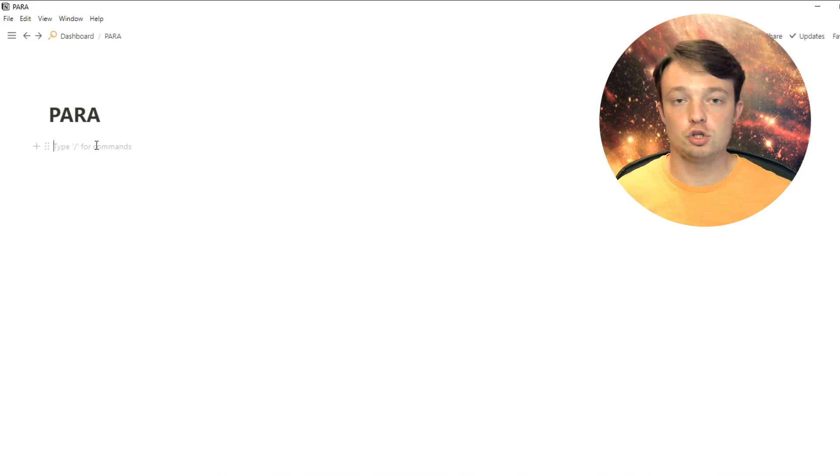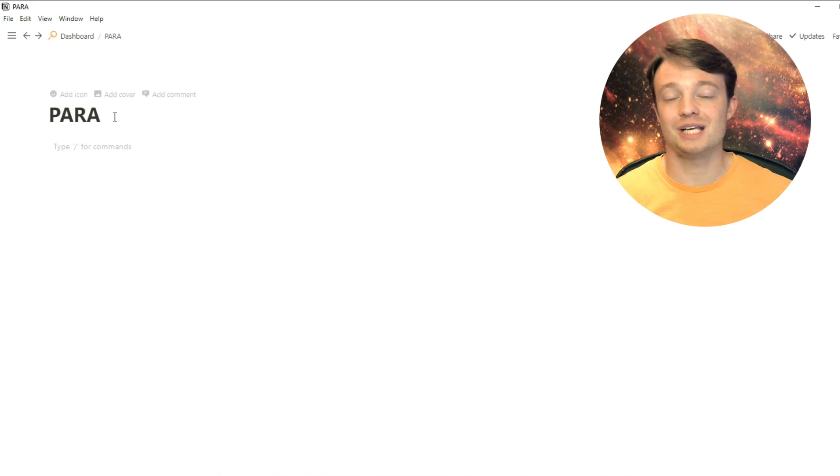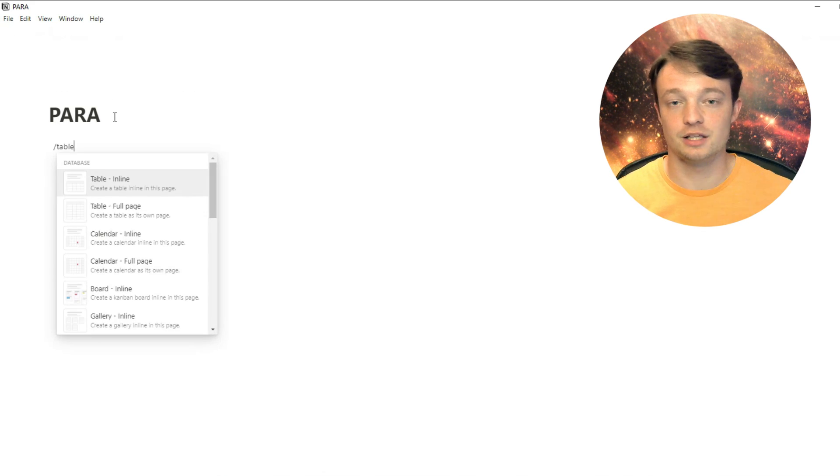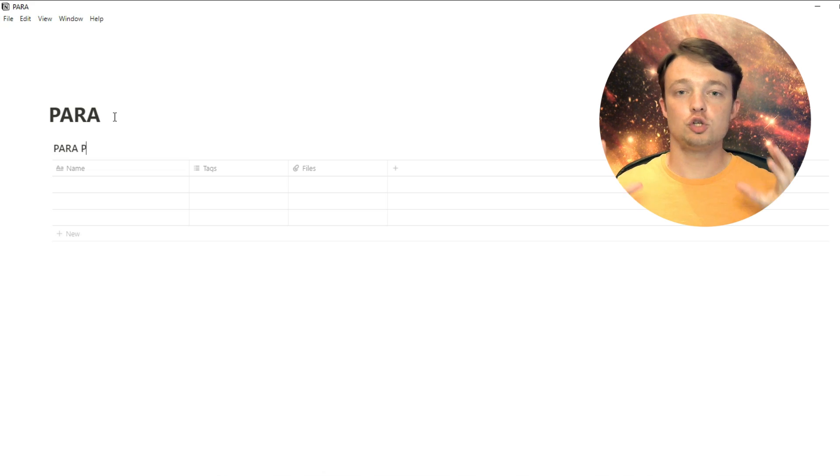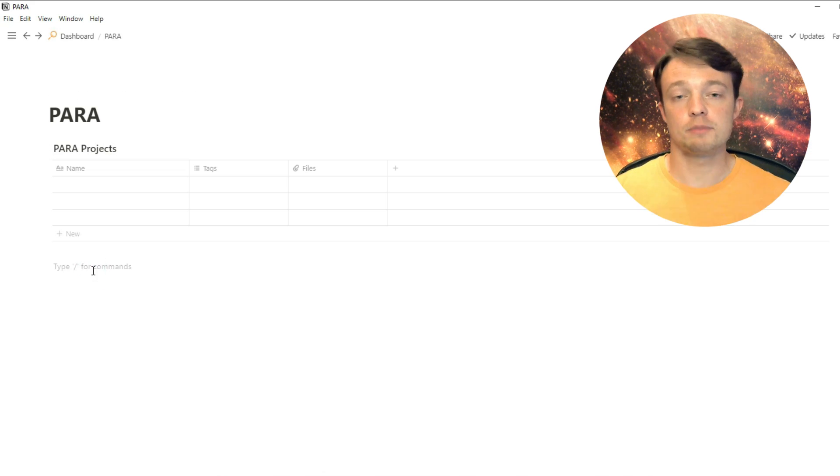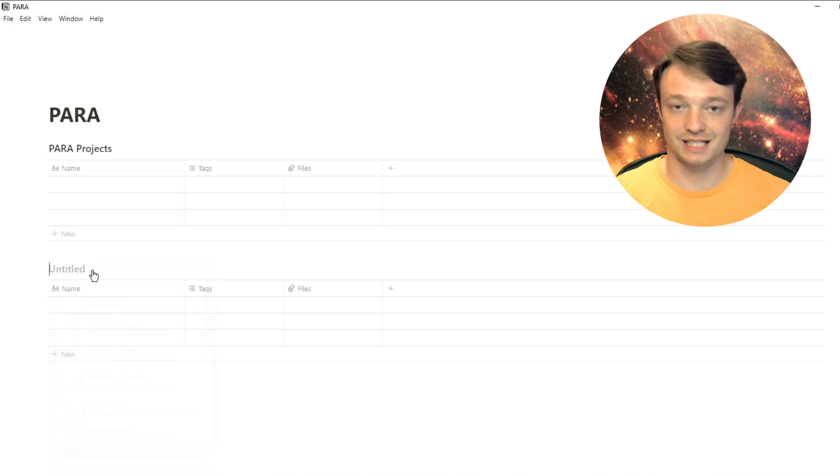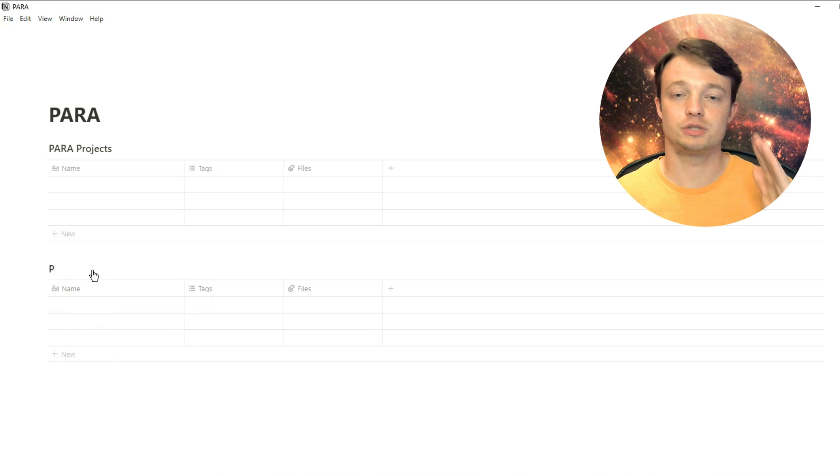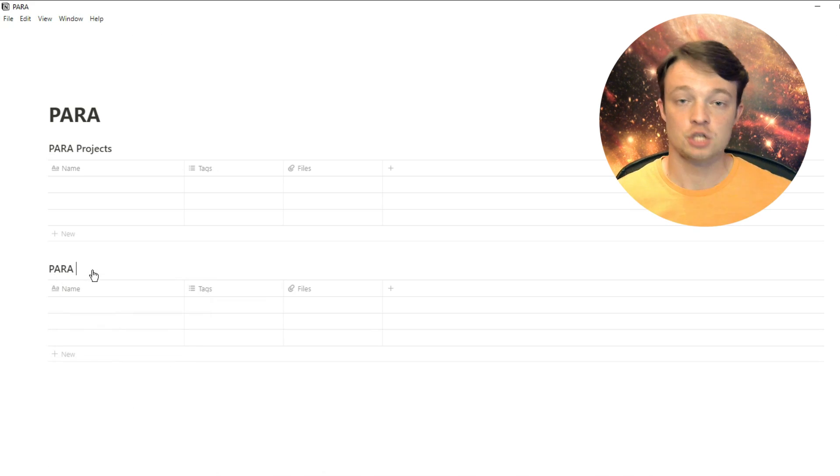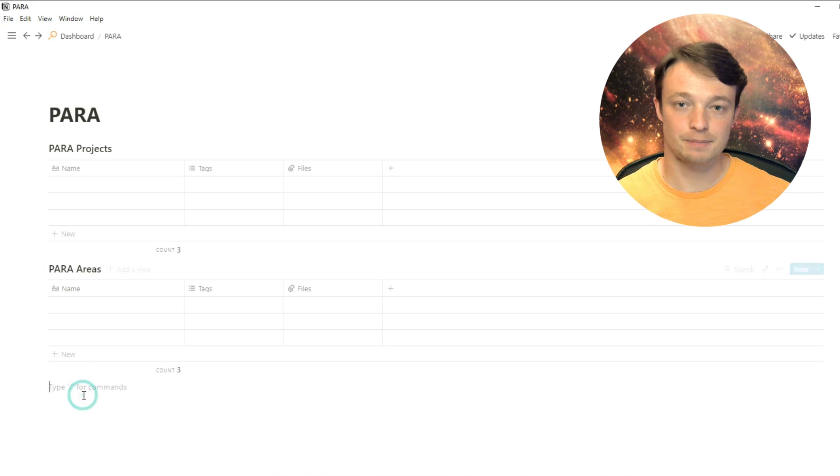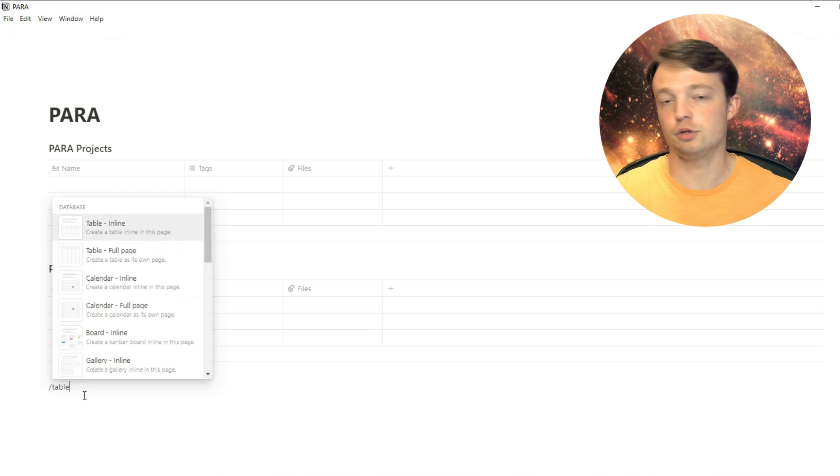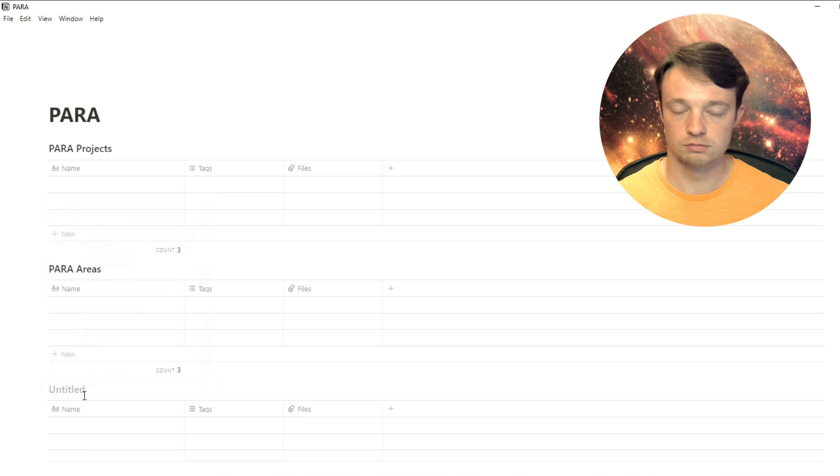For those of you that don't necessarily want to build this space with me, I actually have a download in the description below. But for those that do want to build it, I'm building different databases. I'm using the slash command table to insert a database, and this is a database in a table view, and you can change it later on.